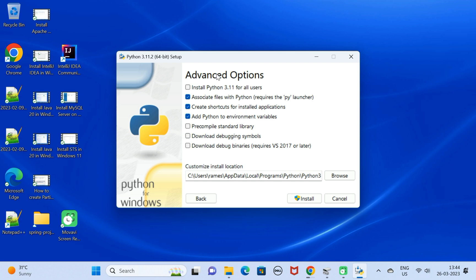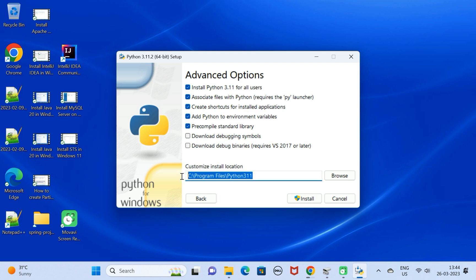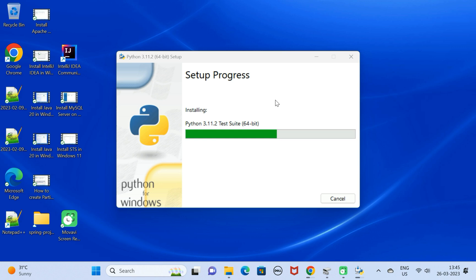Next, these are the advanced options. Go ahead and check this: install Python 3.11 for all users. This is the installation location. Next, click on install.